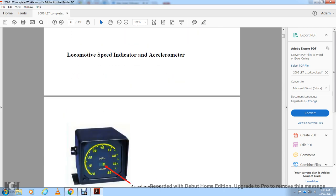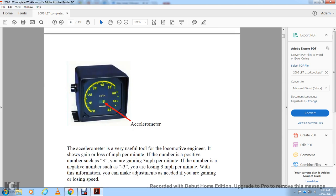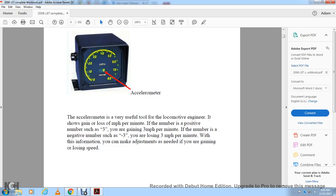The locomotive speed indicator is an accelerometer, a very useful tool for the locomotive engineer. It shows the gain and loss of speed in miles per hour per minute. A positive number, such as 3, means you are gaining 3 miles per hour per minute. A negative number, such as negative 3, means you are losing 3 miles per hour per minute. With this information you make the adjustments needed if you are gaining or losing speed.